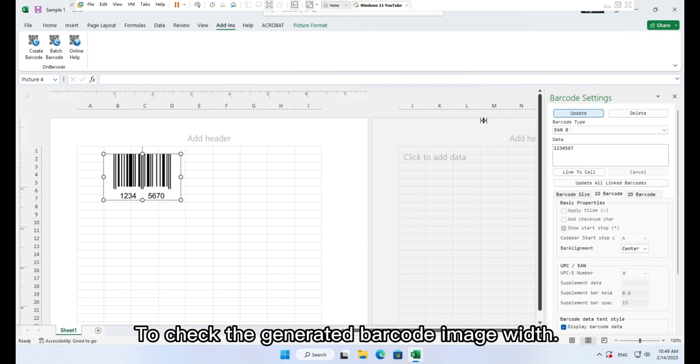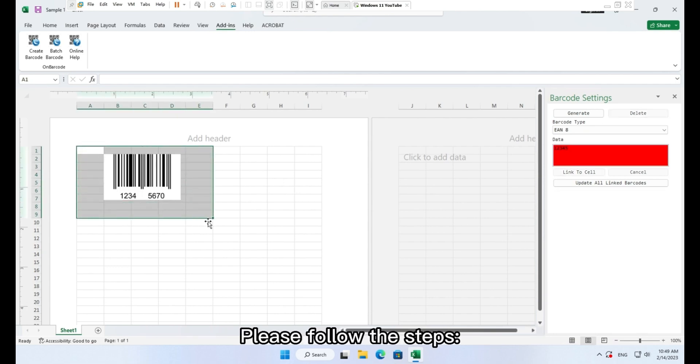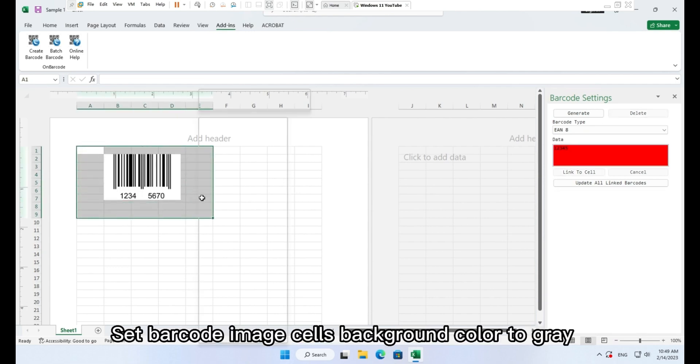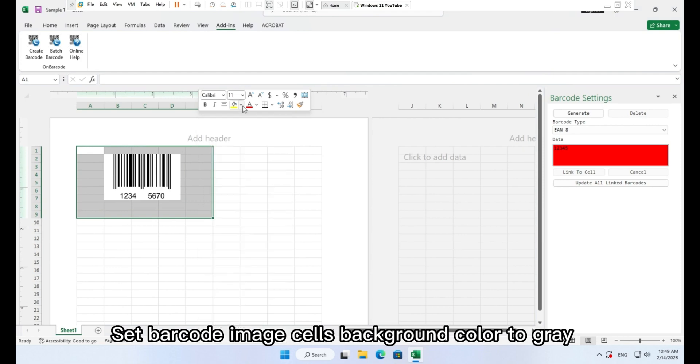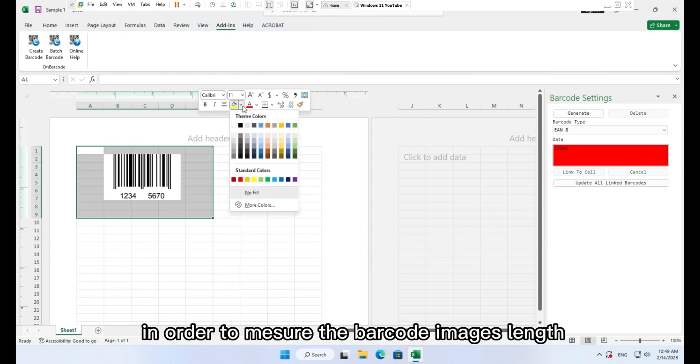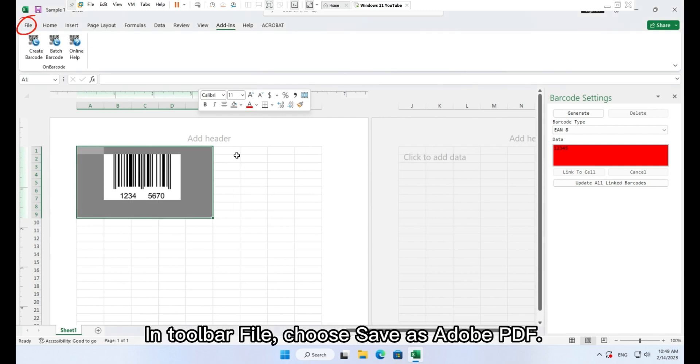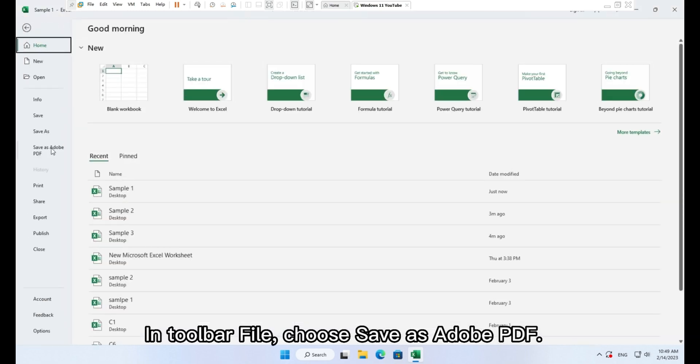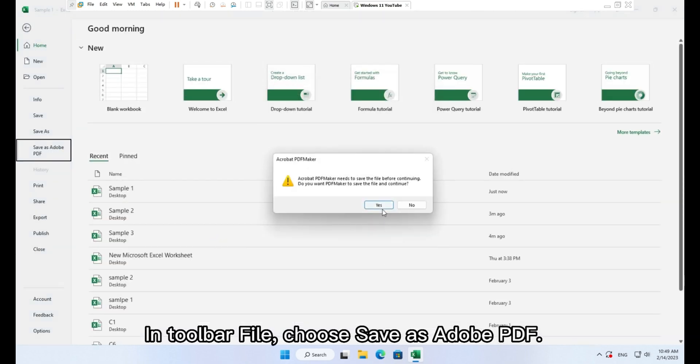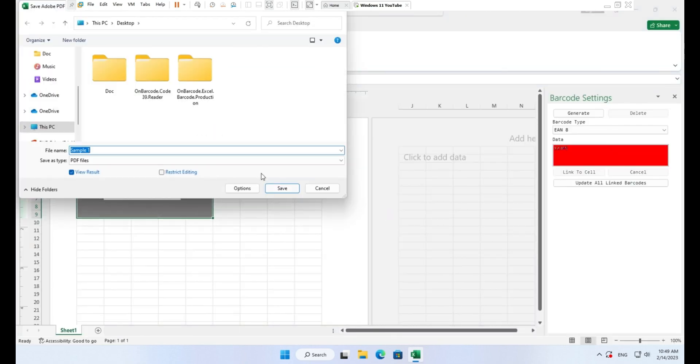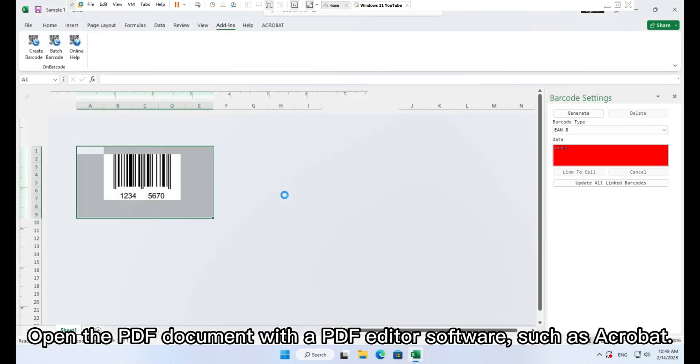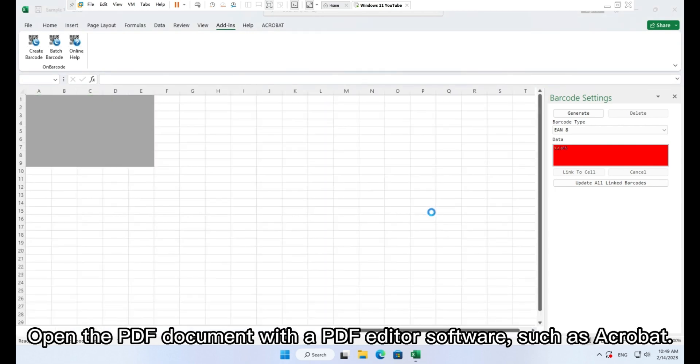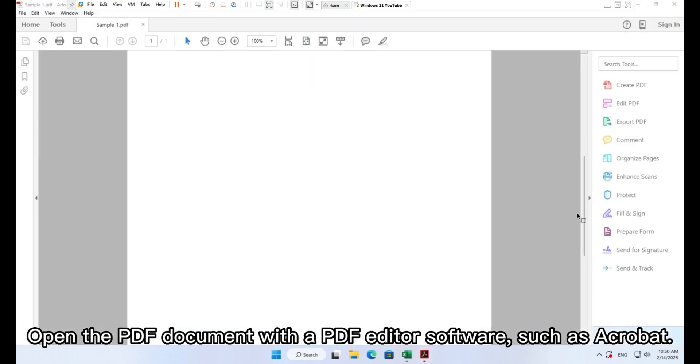To check the generated barcode image width, please follow the steps. Set barcode image cells background color to gray in order to measure the barcode image length. In toolbar file, choose save as Adobe PDF. Open the PDF document with a PDF editor software, such as Acrobat.